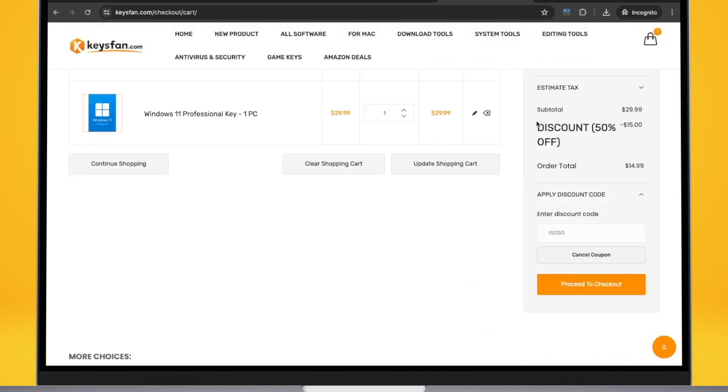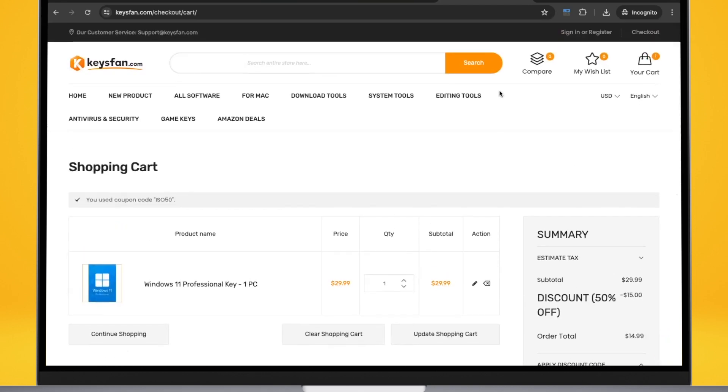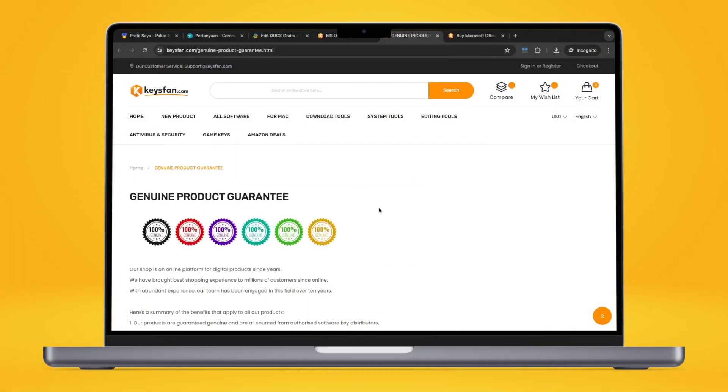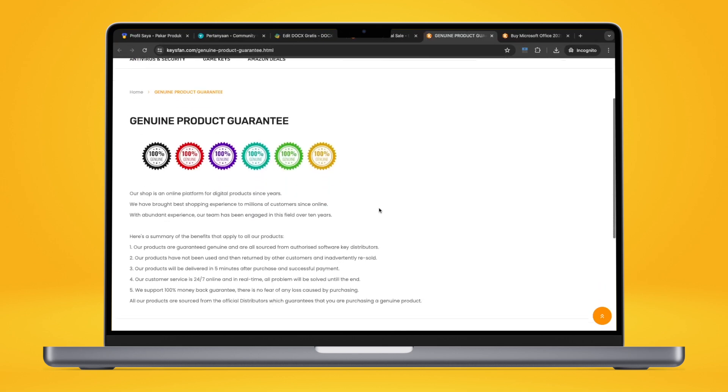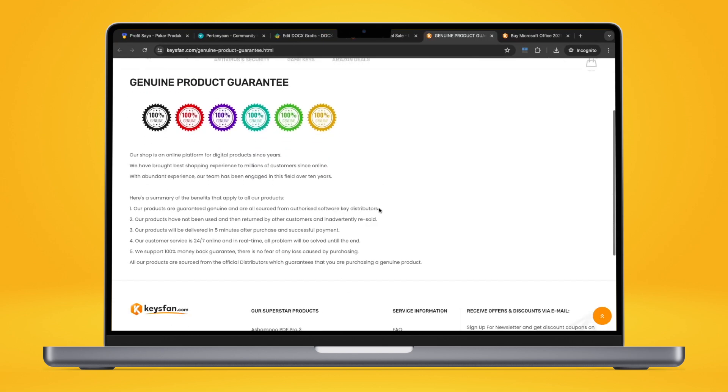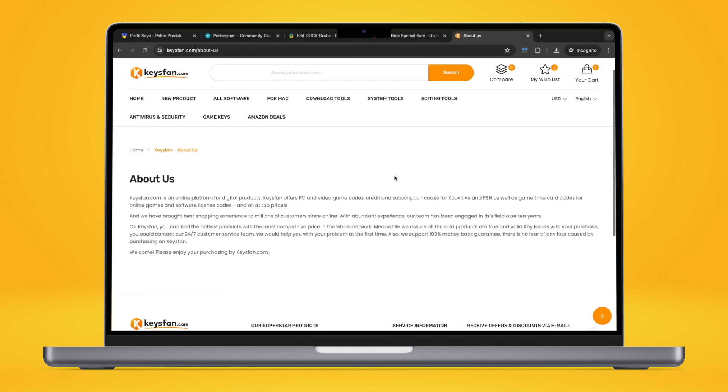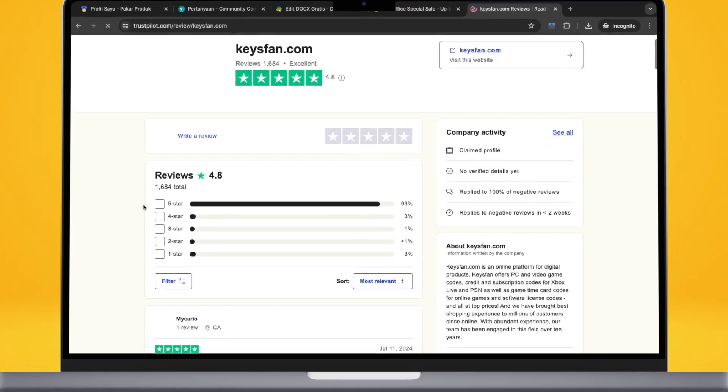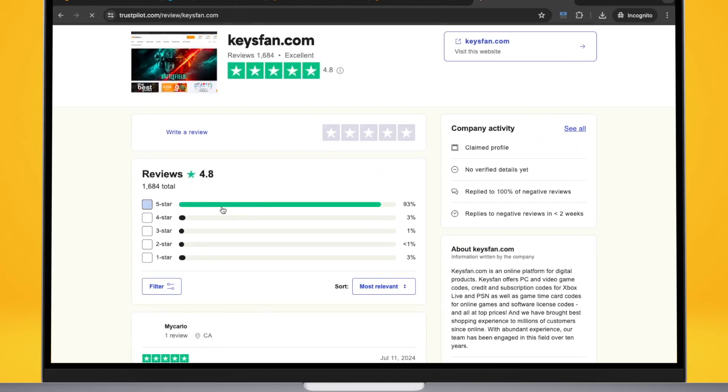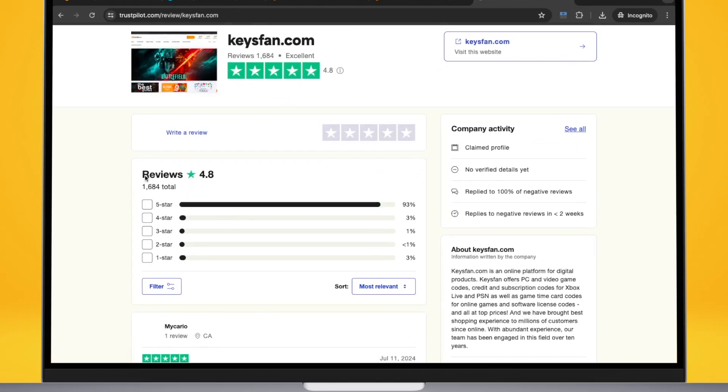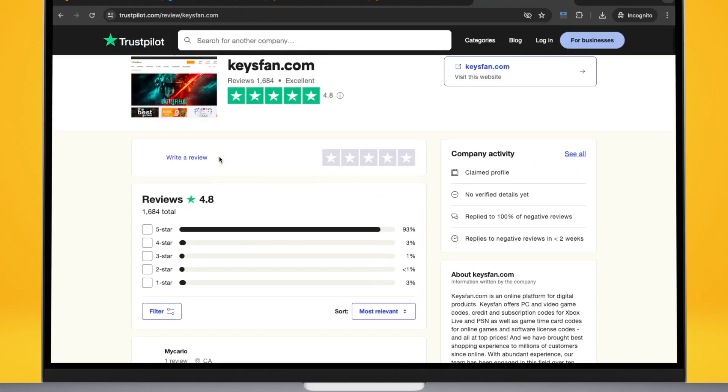Any issues with your purchase, you could contact with full support customer service team. Keysfan is an online store that allows you to buy software licenses at cheaper prices legally. This avoids having to resort to any type of activator and prevents malware.